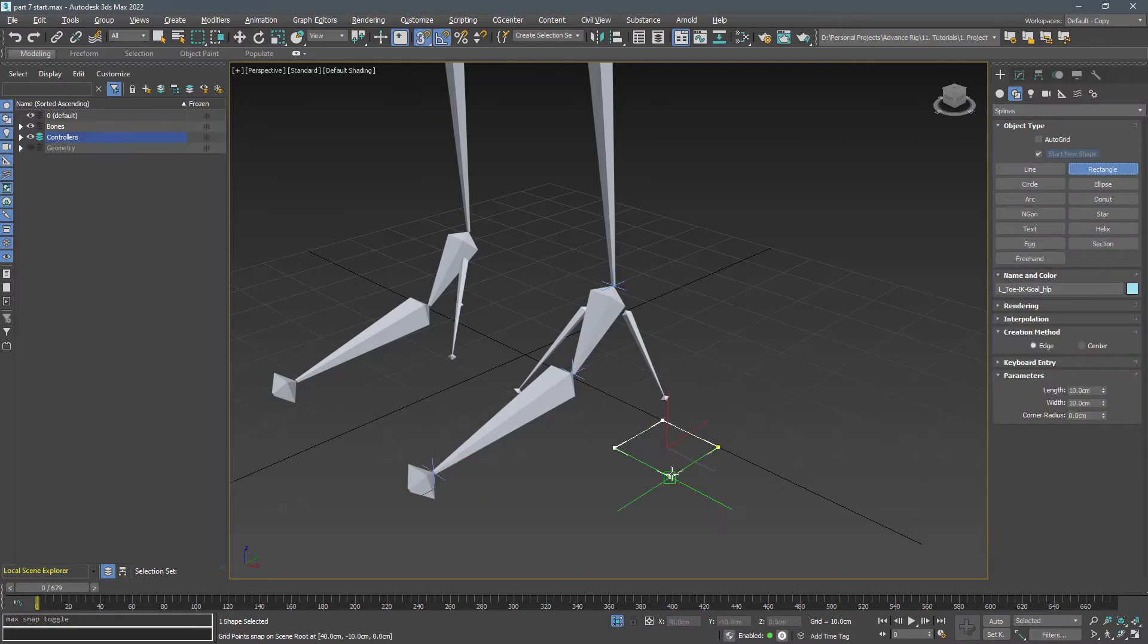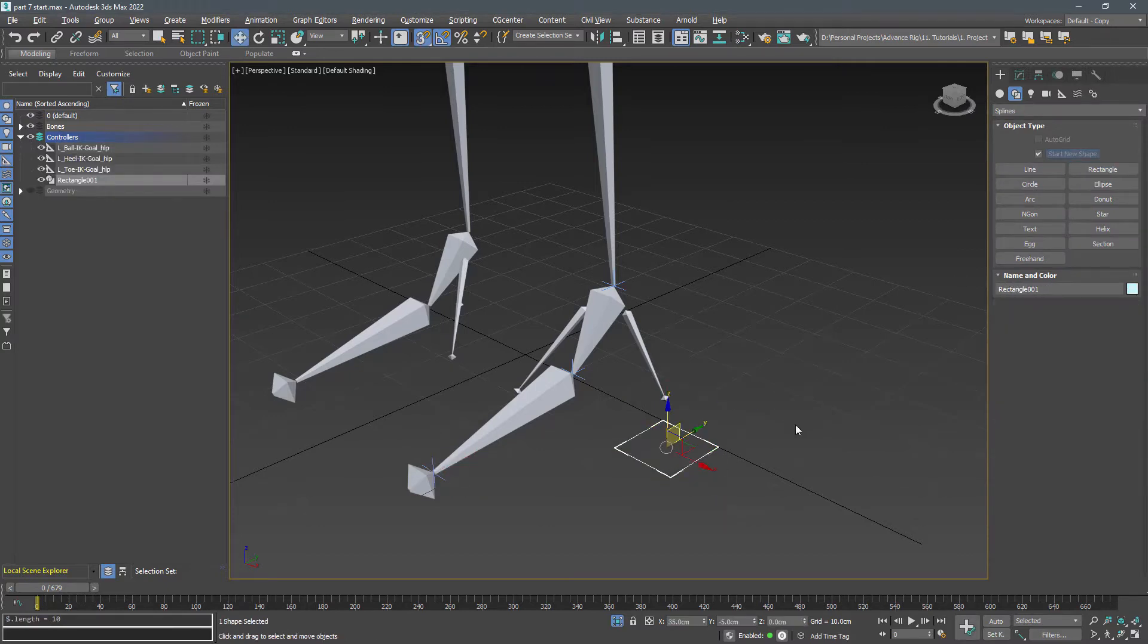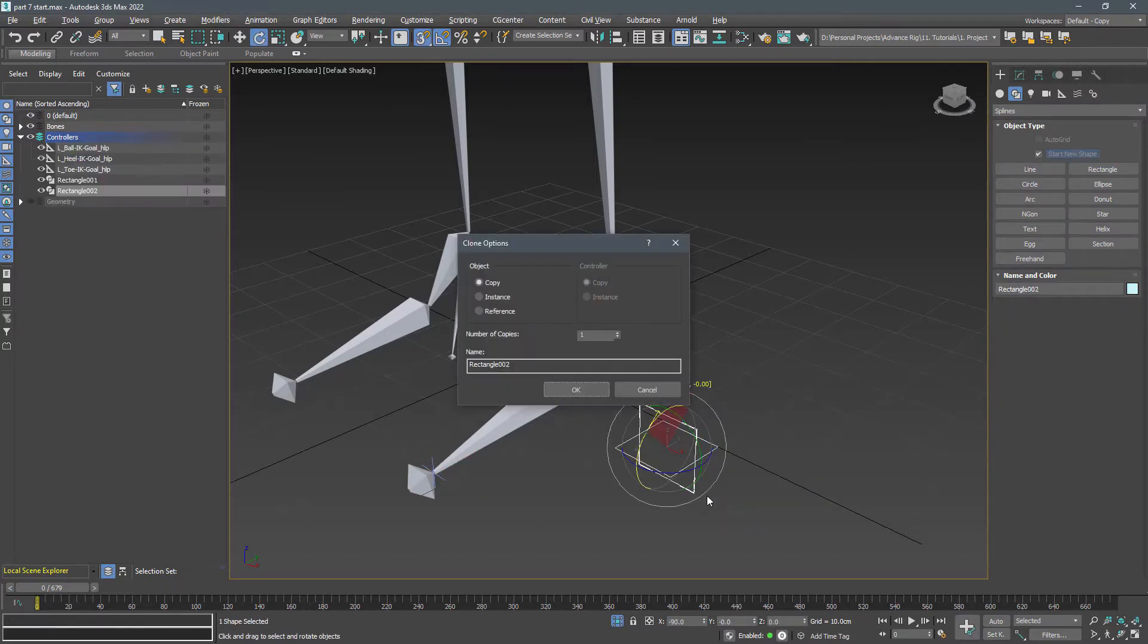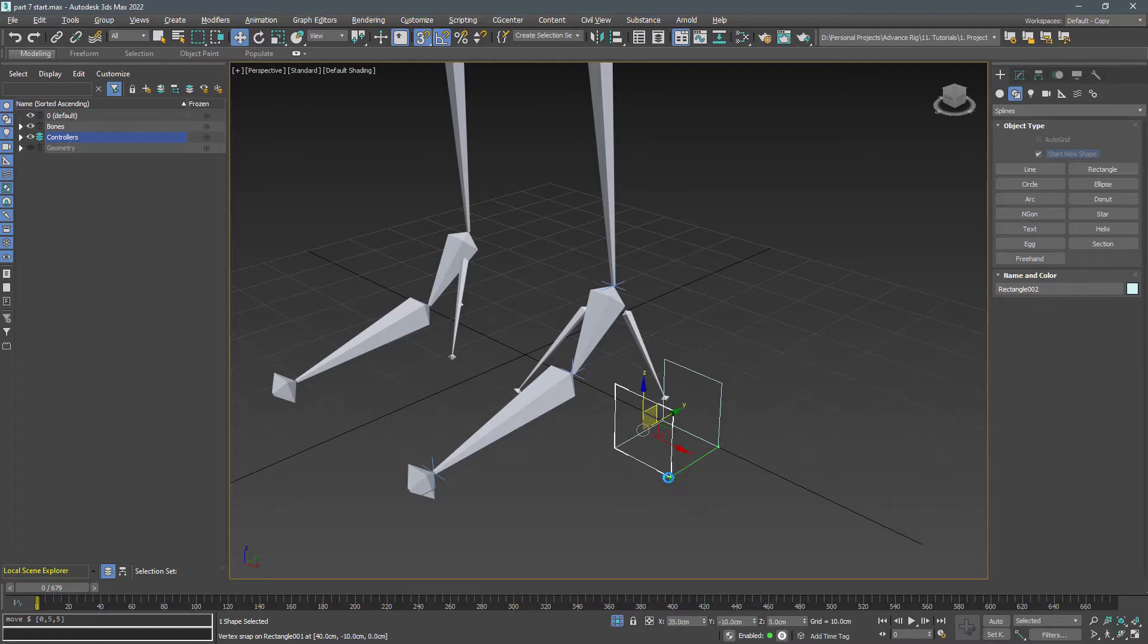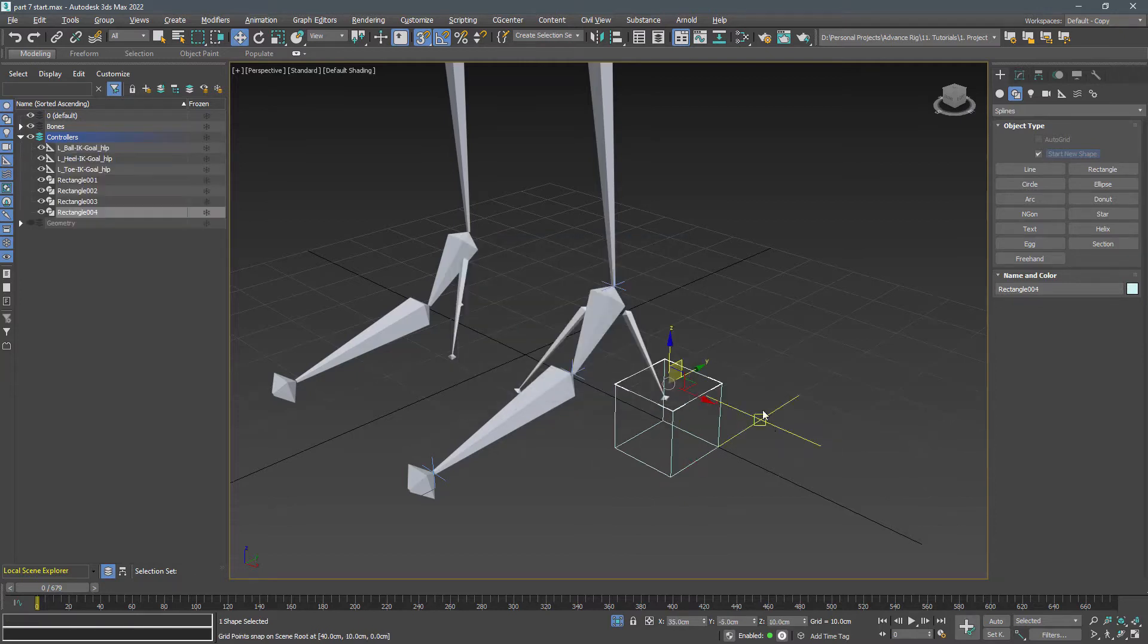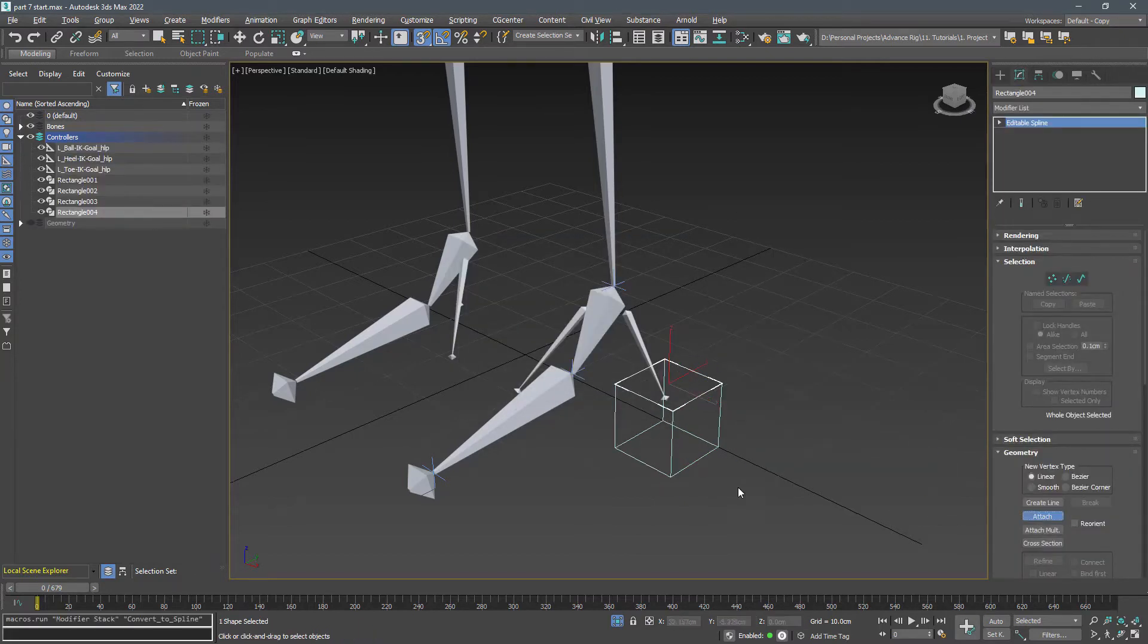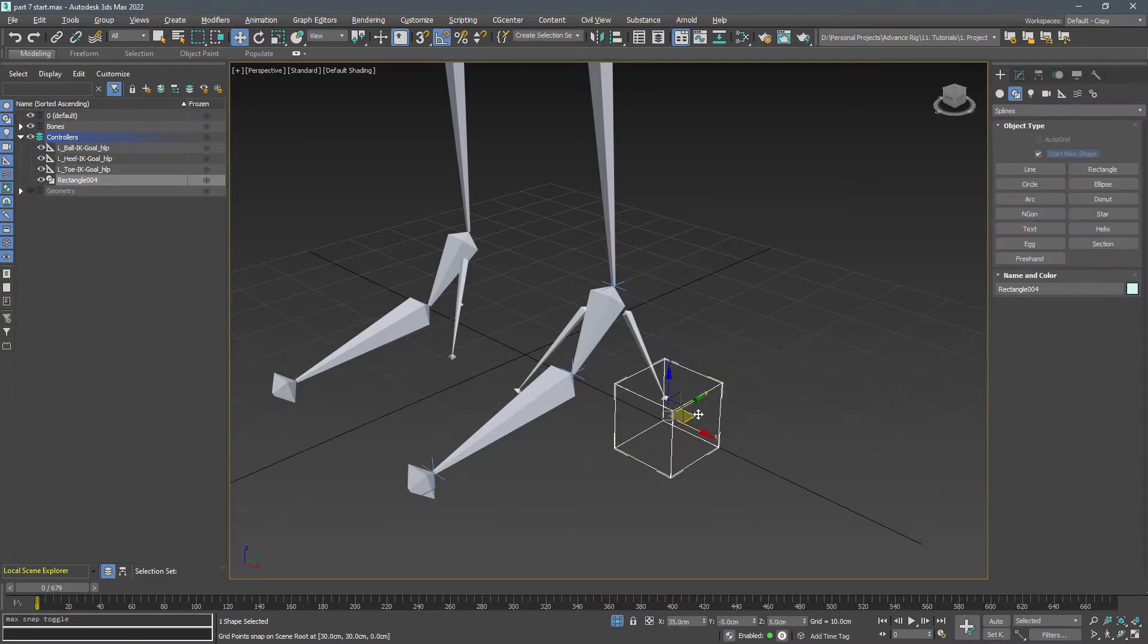It would be great to create the shapes in a way that is easy to select and manipulate, so I create this simple cube using four rectangles to use as a controller.